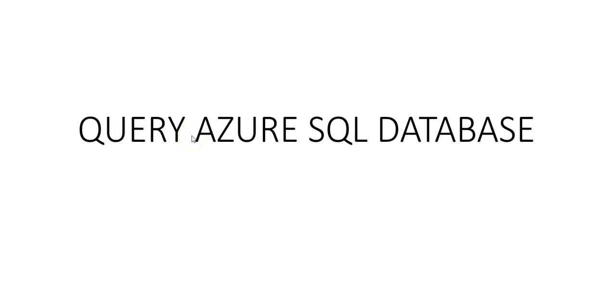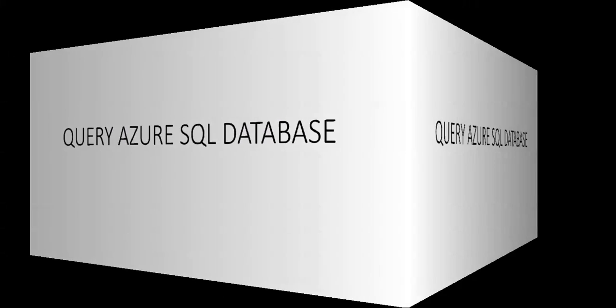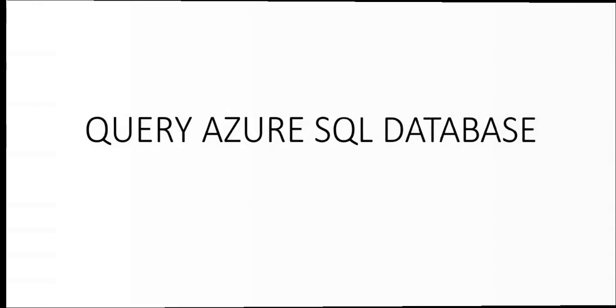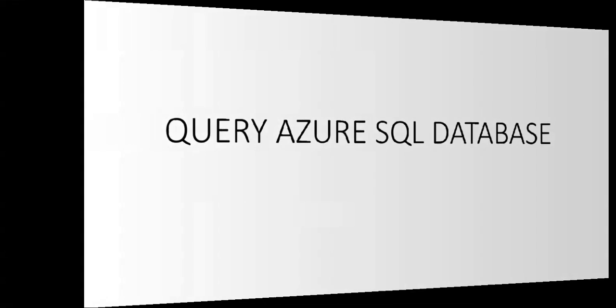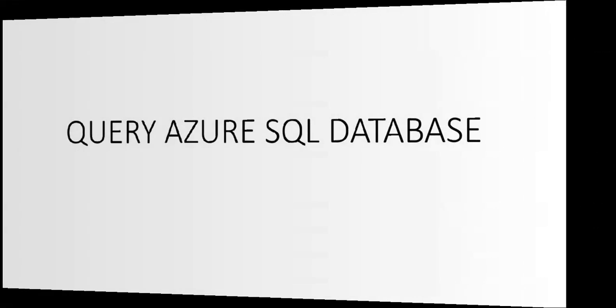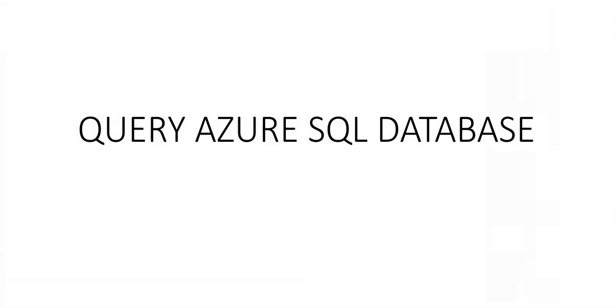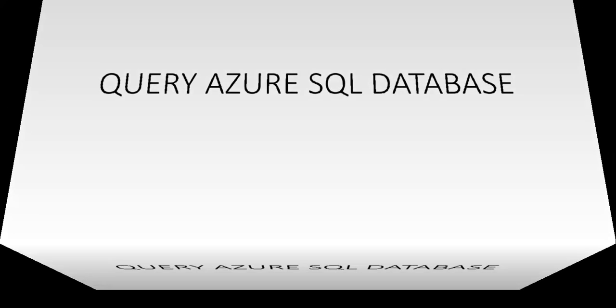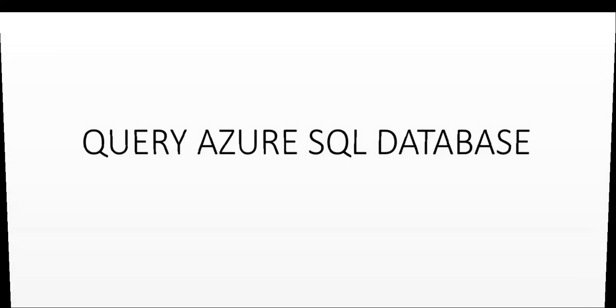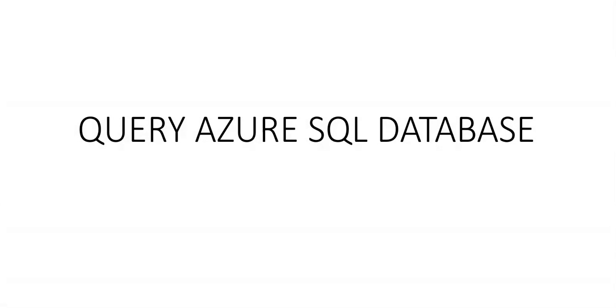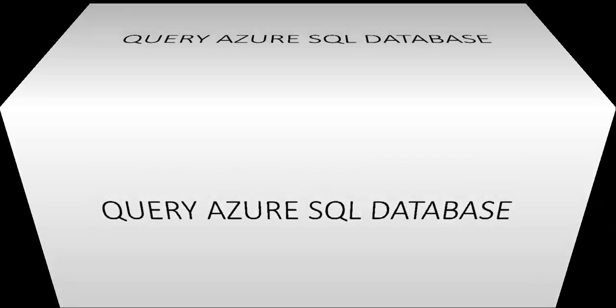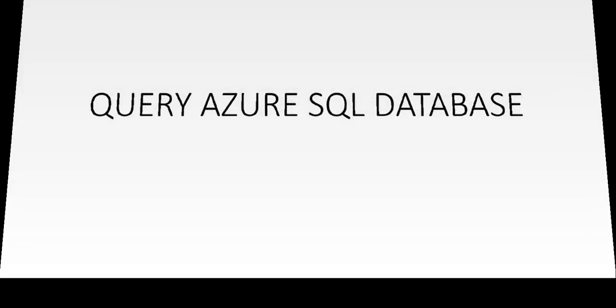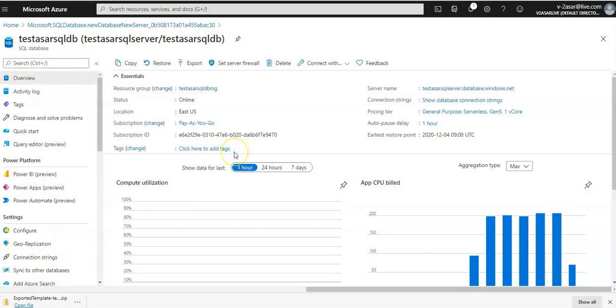Hi, my name is Ashish and in this video we'll see querying the Azure SQL database. In the last video we created the Azure SQL database and in this video we're going to query it. Let me just quickly log on to the portal and take it from there. I'm logged on to the portal.